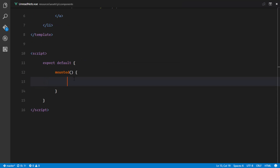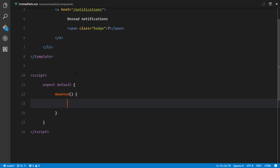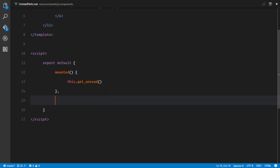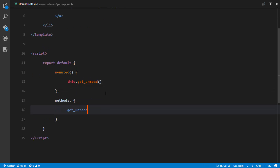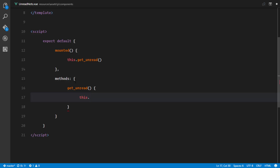Back in the unread notifications component, we'll make an AJAX request to the server as soon as the page loads, then store that data in the store. I'll call `this.getUnread()` in the mounted hook. The `getUnread` method will be defined under methods, and it will make an AJAX request using `http.get` to the `get-unread` route.